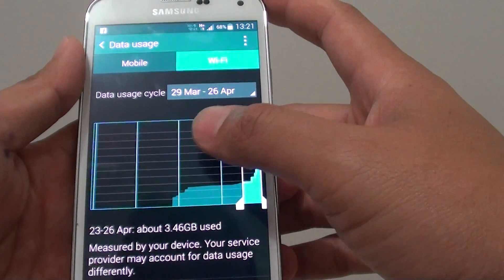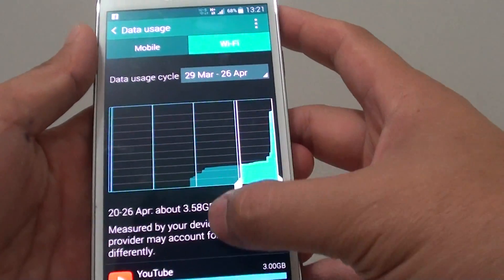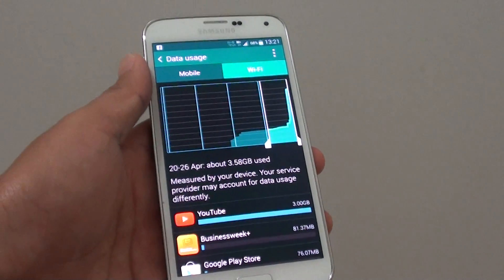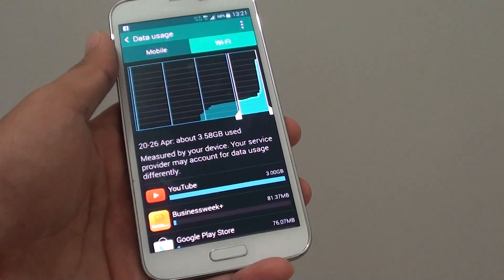So that's it. That's how you can find out how much data has been used on your Samsung Galaxy S5. Thank you for watching this video.